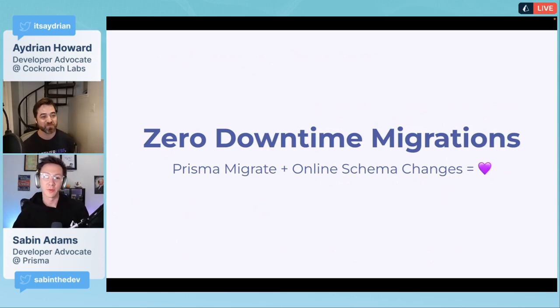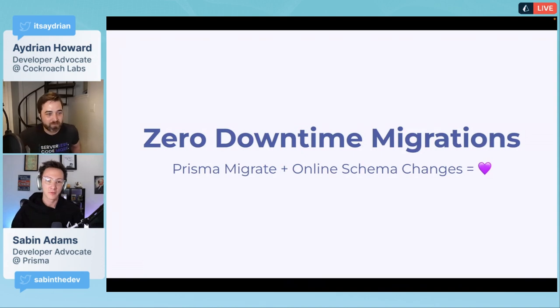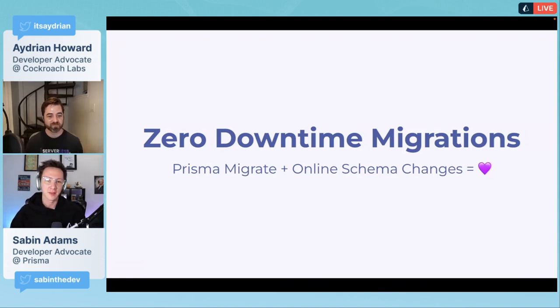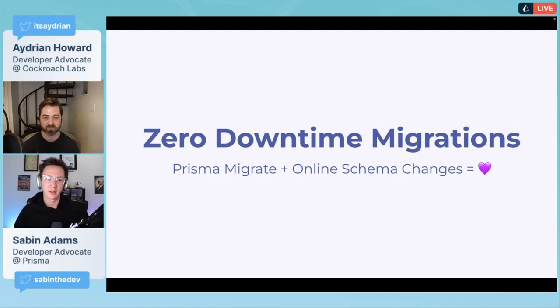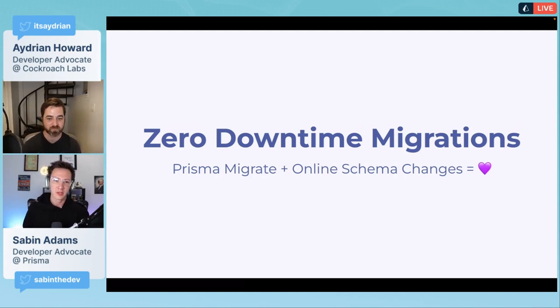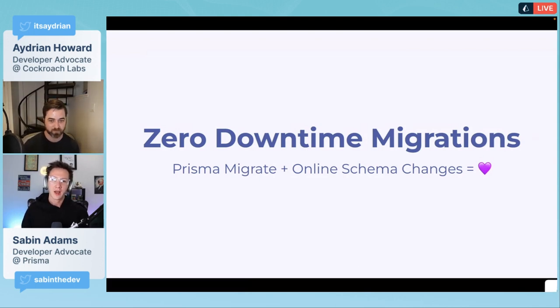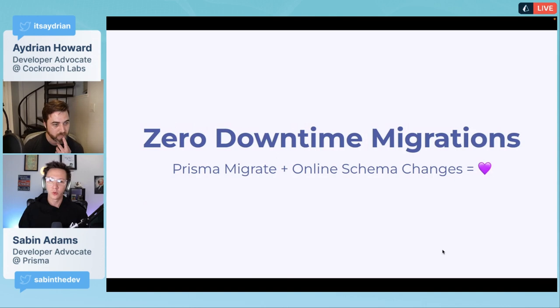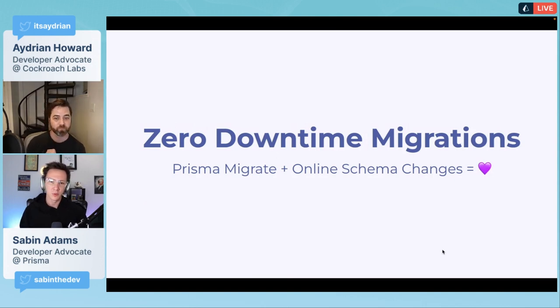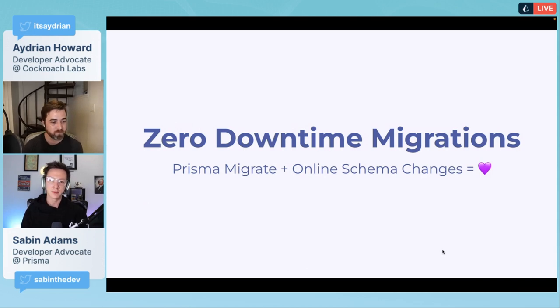This is one thing I really wanted to point out. This is one of the cool features of CockroachDB that pairs really well with Prisma. We talked about Prisma Migrate, which allows you to update your Prisma schema and run a couple commands to get your database updated.